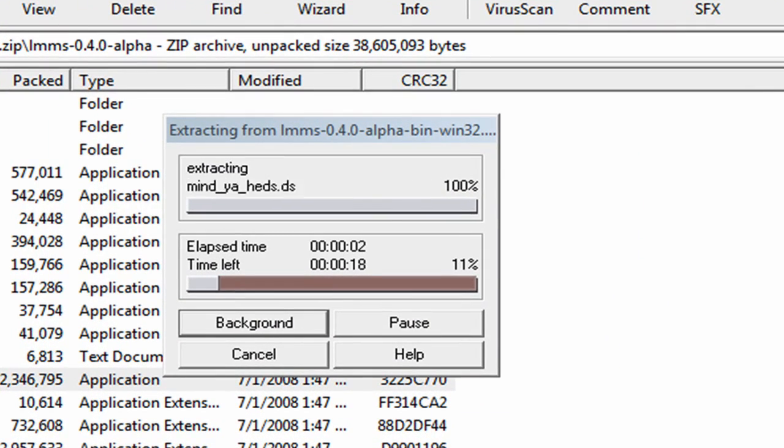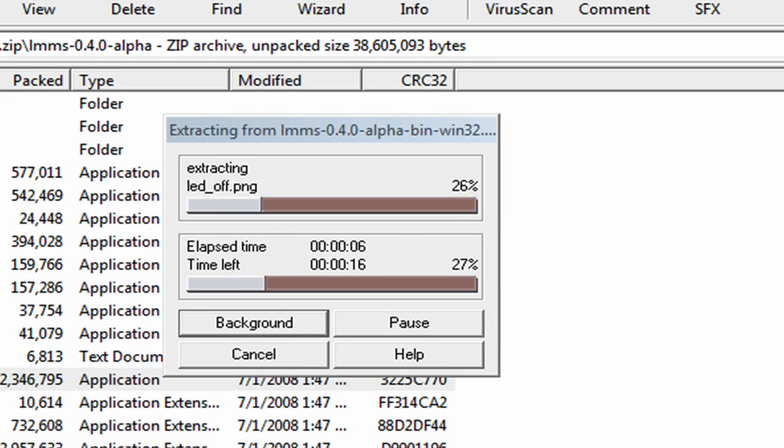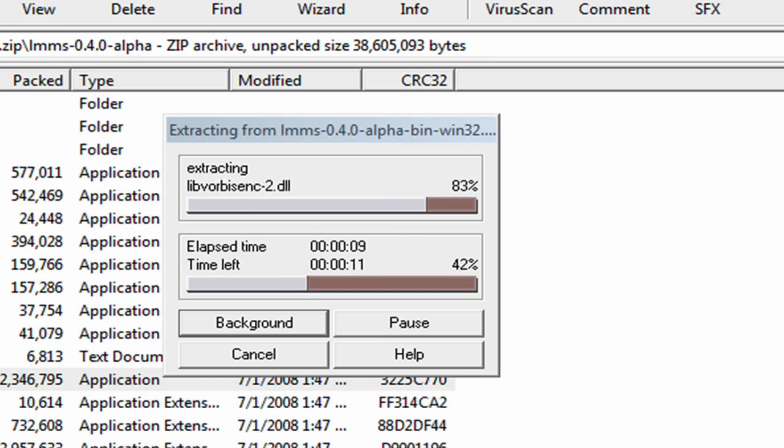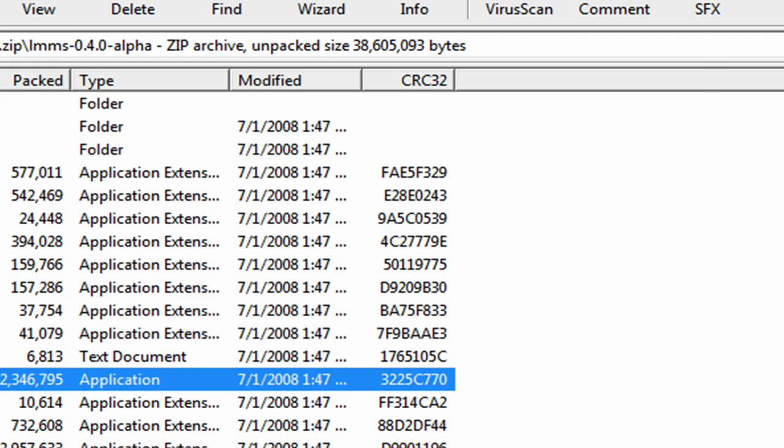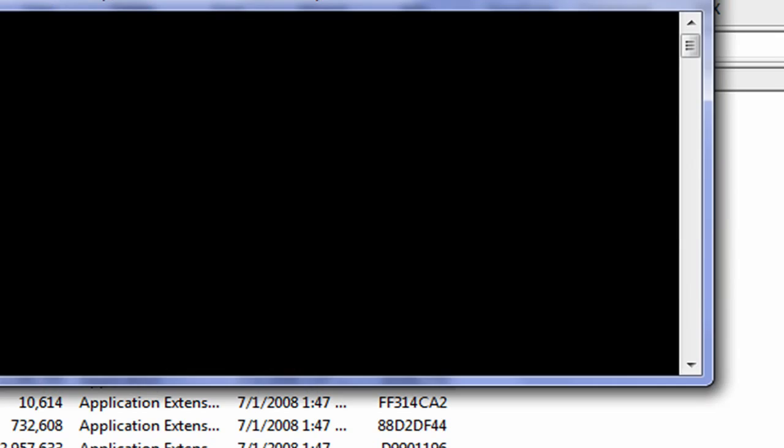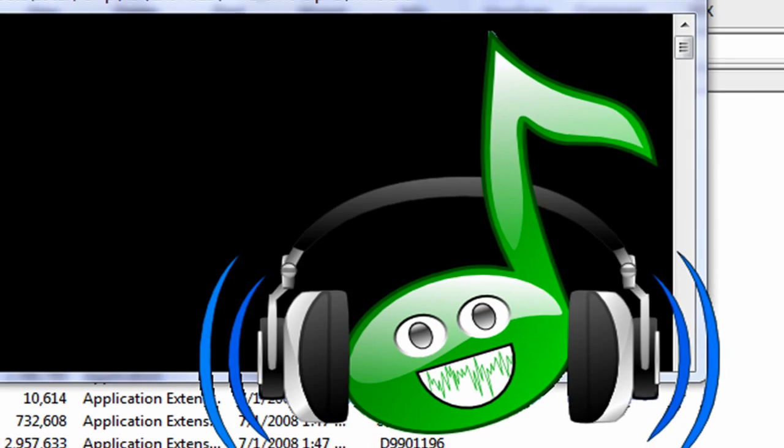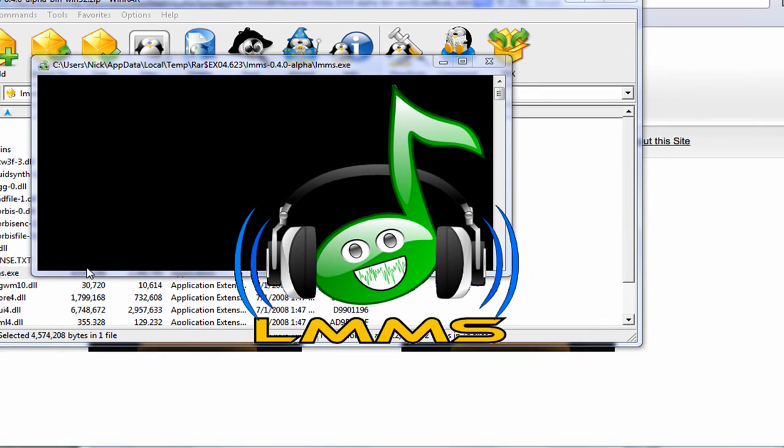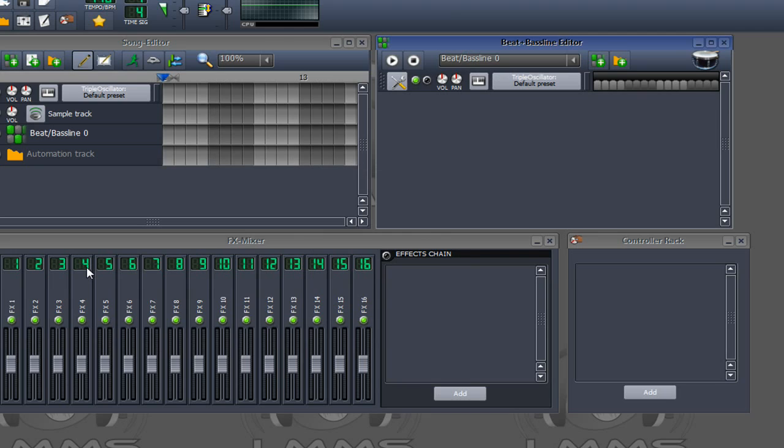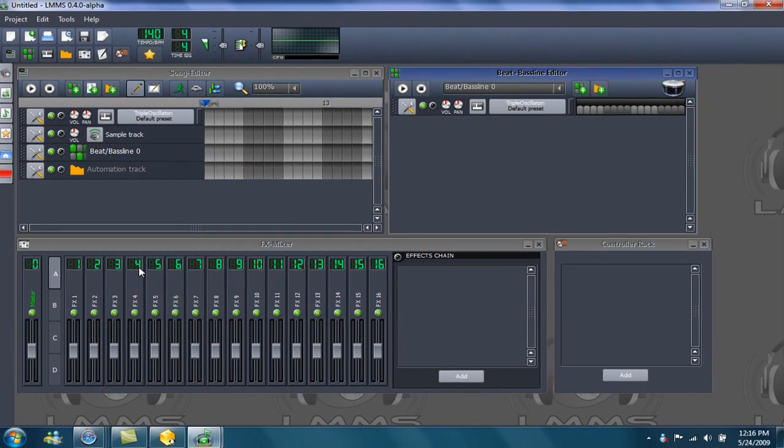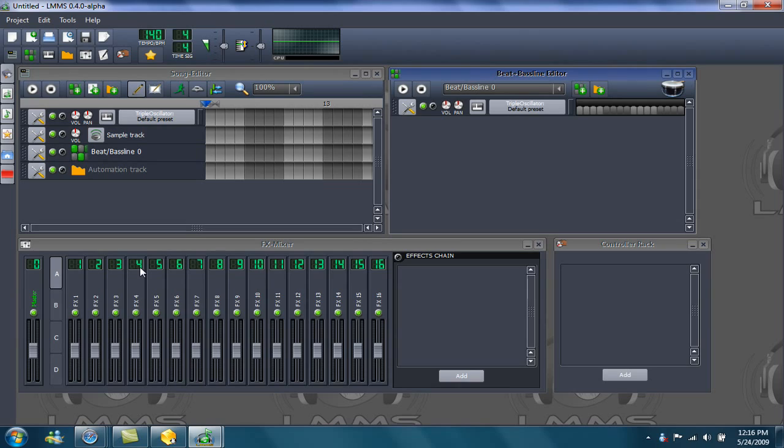It'll just take you to the regular setup like every other program will take you. And if you know how to work FL Studio 8, you've had it in the past... that opens up LMMS. It has the exact same user interface as FL Studio 8.